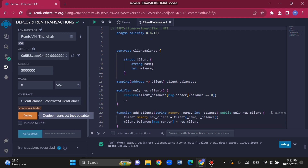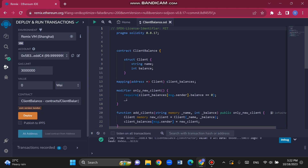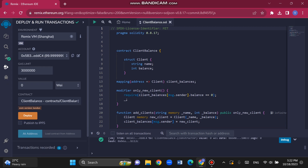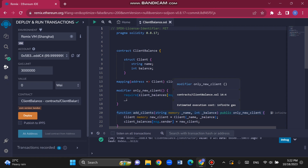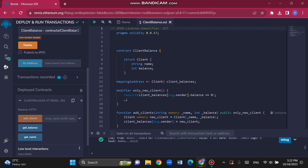I want to explain what each function does in the smart contract code. The first function is addClient — it allows users to create a new client by providing a name and a balance as parameters. It creates a new instance of the client structure, pushes it into the array, and returns the ID of the newly created client.